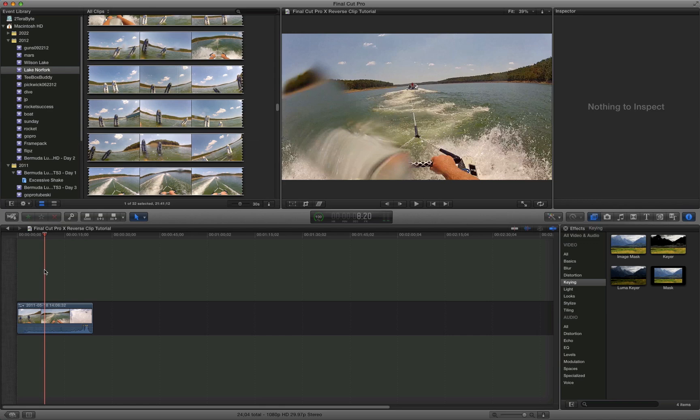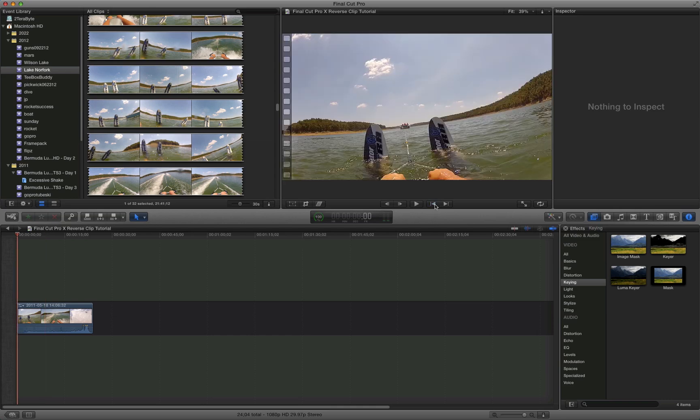Now in today's tutorial, I'm going to explain how to speed up a video clip. As you can see here, this is me water skiing. I've got a GoPro camera on my head.